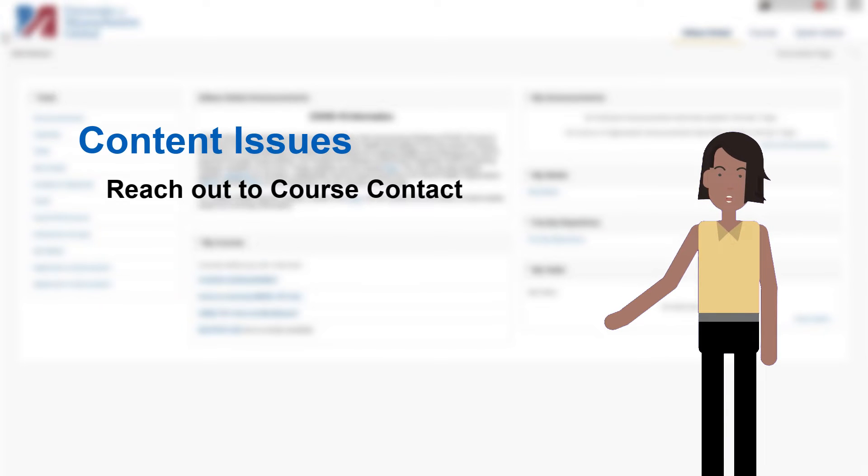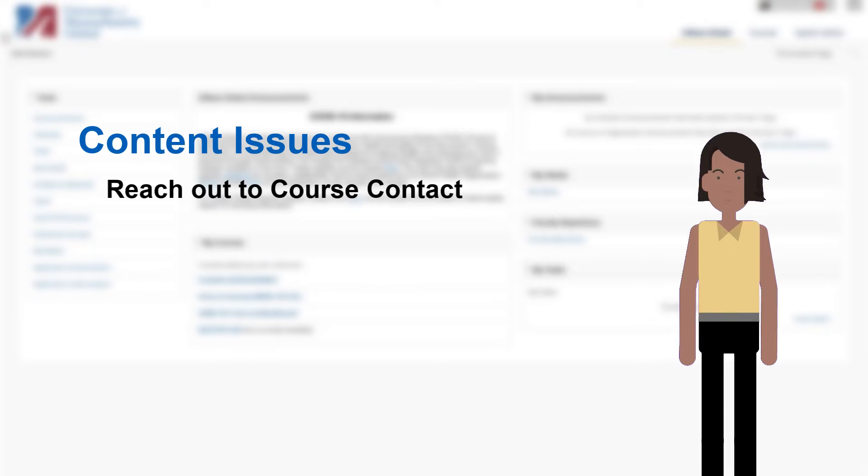This information is typically in the Instructor Resources folder in Course Information. If not, contact your dean's office to find out.